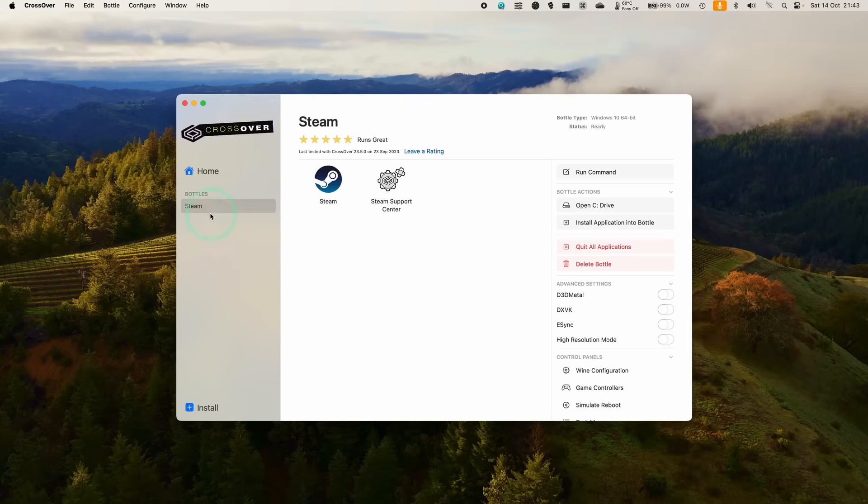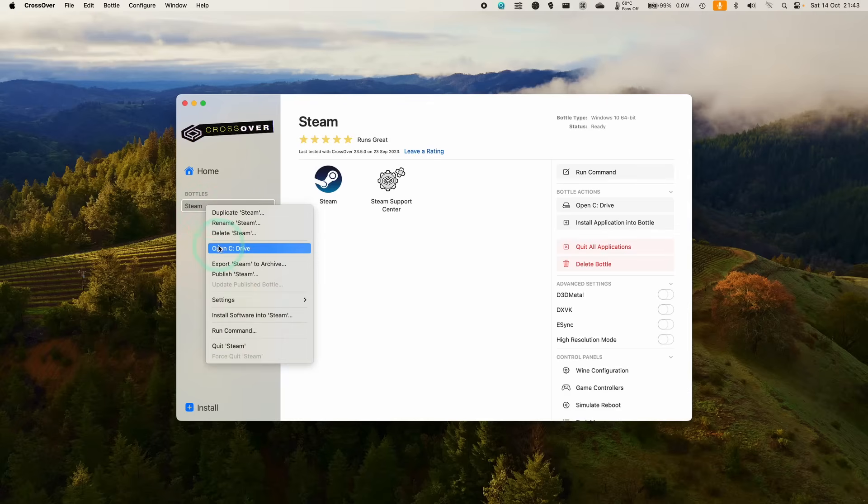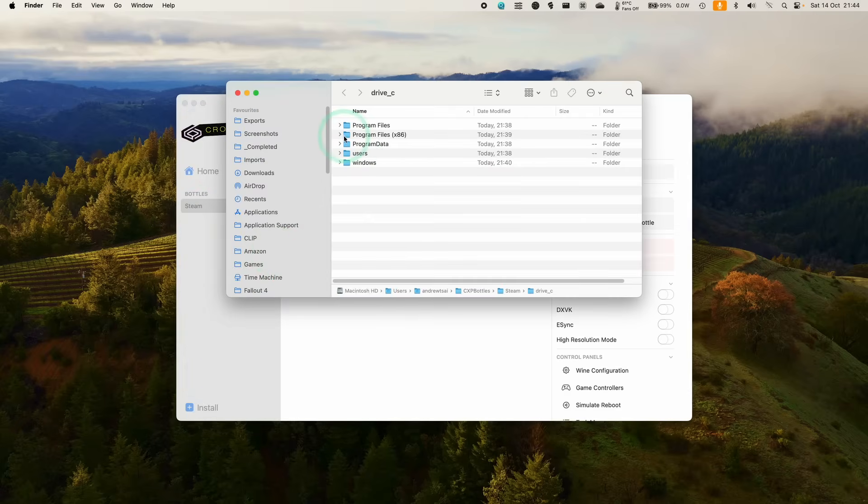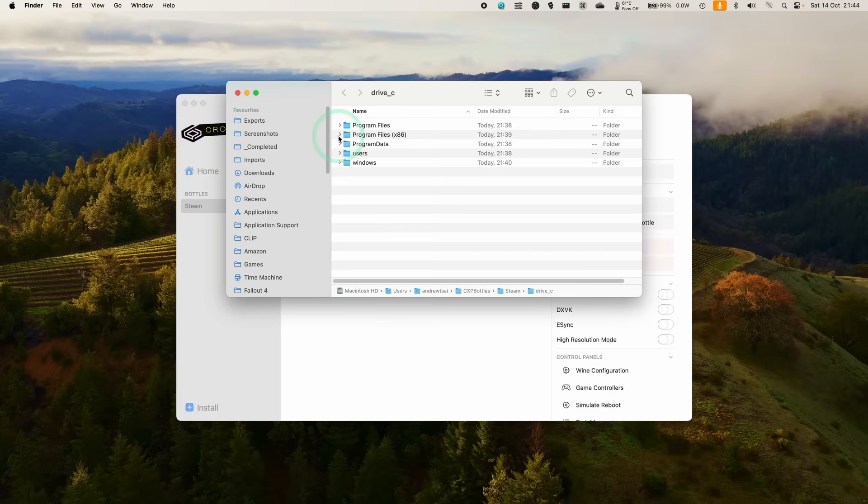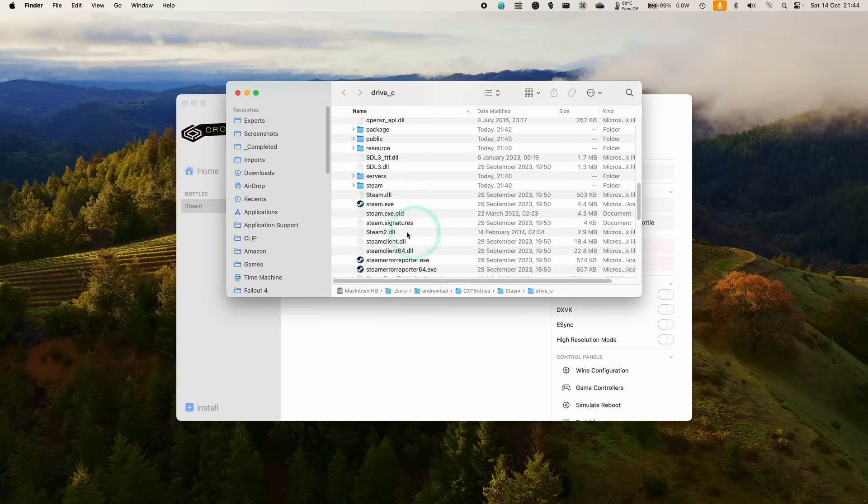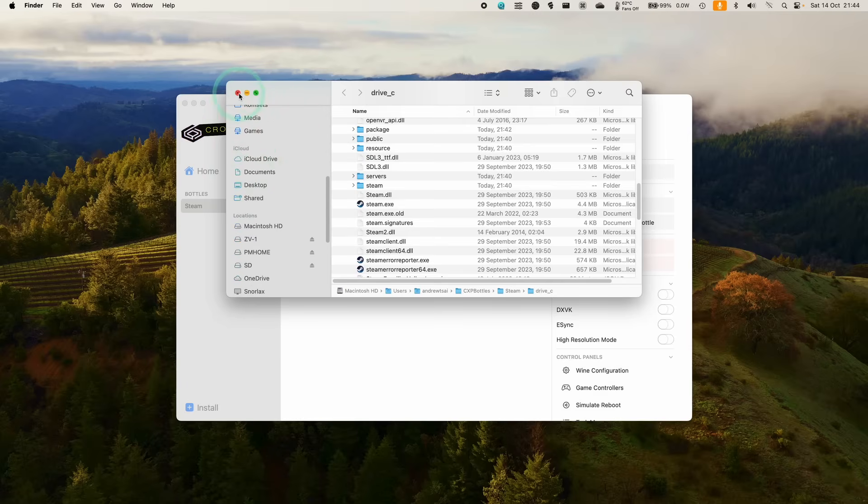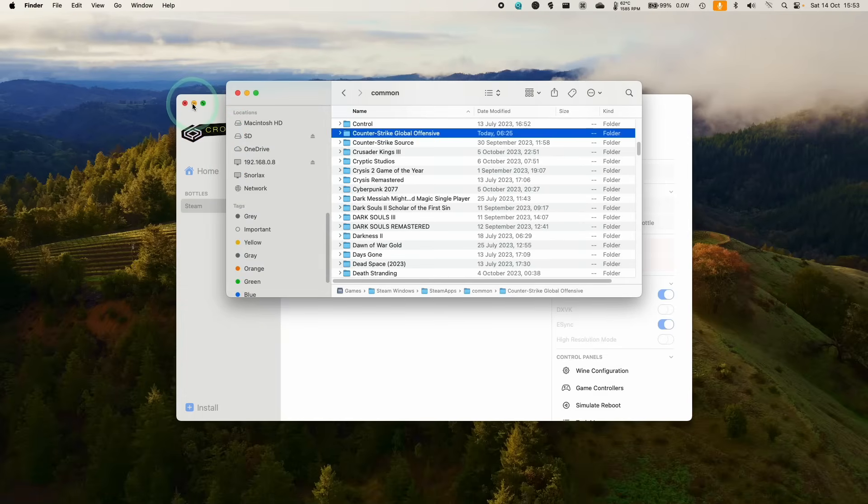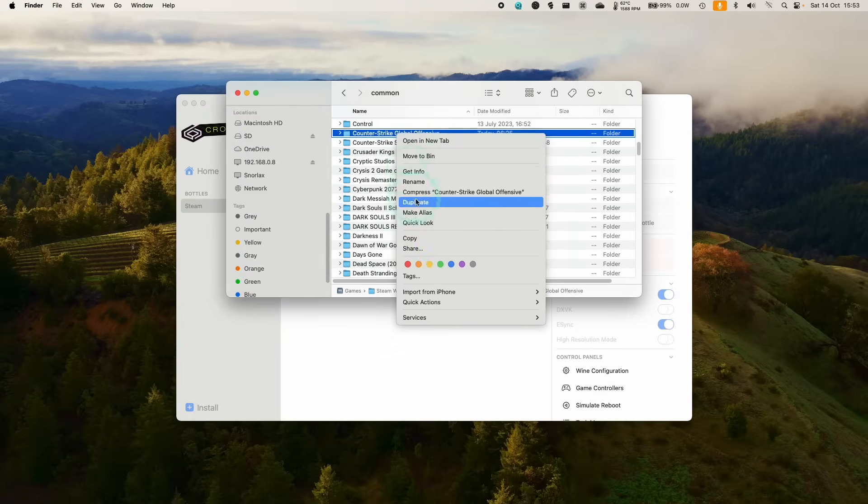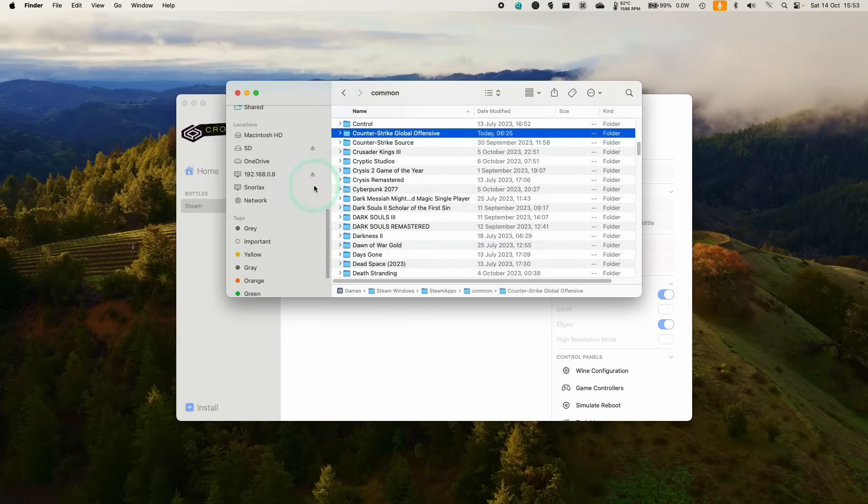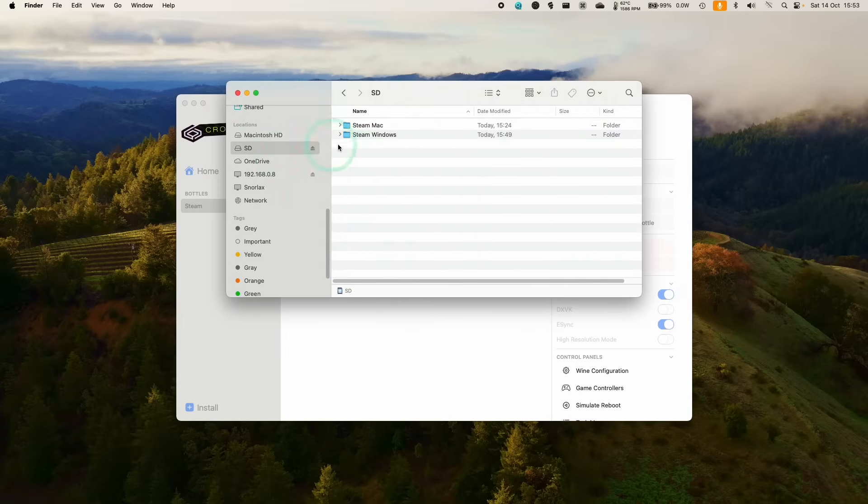So within Crossover, just control-click on Steam and then go to open C drive. And you'll probably find that your games are kept within the Steam folder here under the SteamApps folder, or you might have installed it in a different location. Just make sure to locate it. And then once you've located the game, basically what I do is make a copy of this onto your computer.